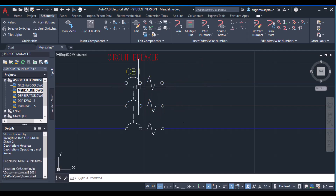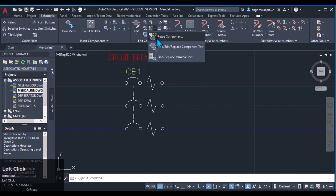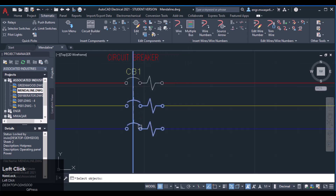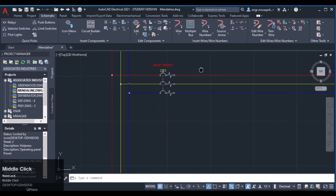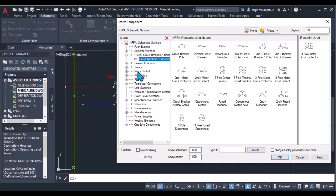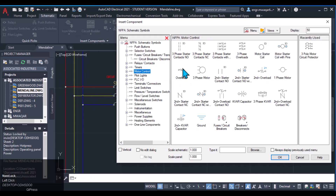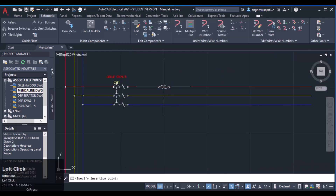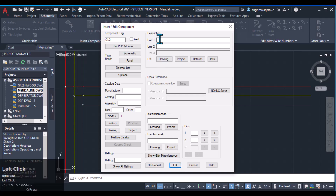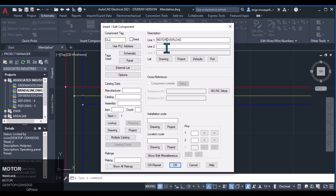Link the components and also align these components. Now this circuit breaker is in place. Next I want to insert an overload — move to motor control and select the three-phase overload.